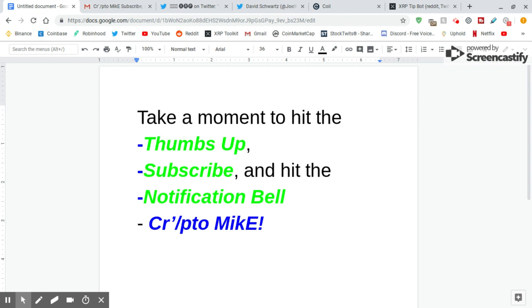Hey guys, Crypto Mike. This is part 2 of the Bearable Guy 1, 2, 3 examination of his Christmas puzzle and the calendar within it. I'm going to be quick about this. Take a moment to hit the thumbs up, subscribe, and hit the notification bell.